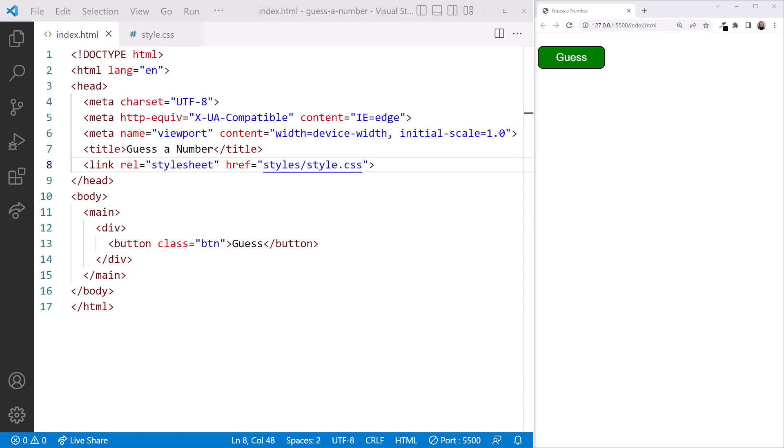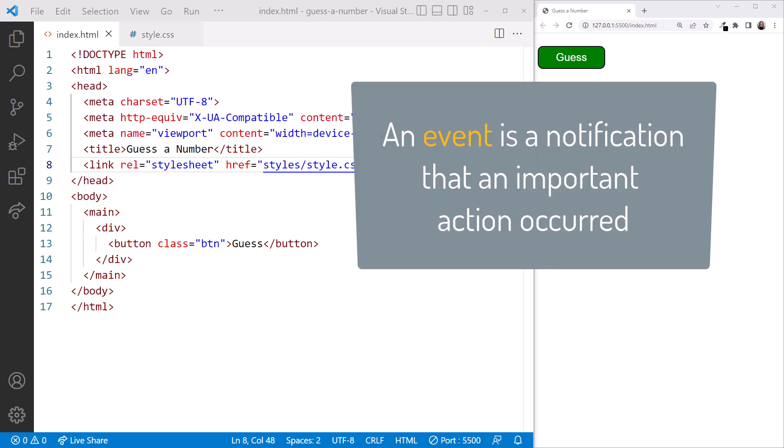So far we only have our guess button. Recall from earlier in this course that an event is a notification that an important action occurred.